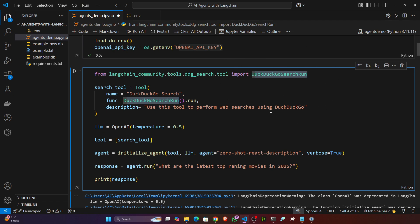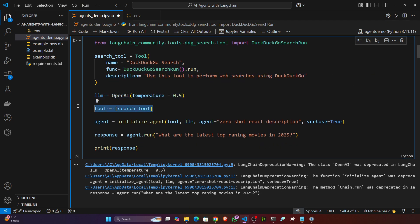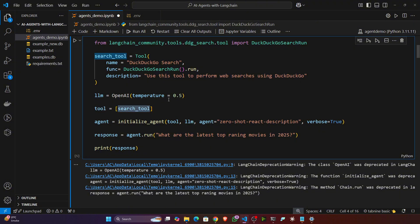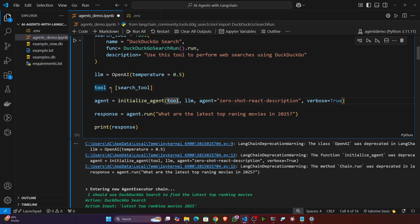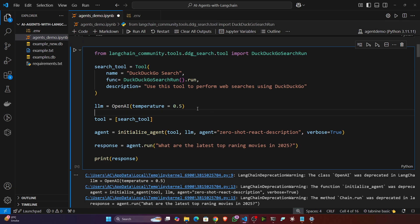The search result is passed to the LLM, which summarizes and refines it to provide you the answer — that's the agent's job. Here I'm using DuckDuckGo as a tool. I'm initializing the tool with the name 'DuckDuckGo Search', specifying a description, then initializing the LLM. I'm creating the agent with the tool, the LLM, and setting the agent type to 'zero-shot-react-description' with verbose=True to print all execution in the console. Finally I'm running the agent asking: what are the latest top-rated movies in 2025?